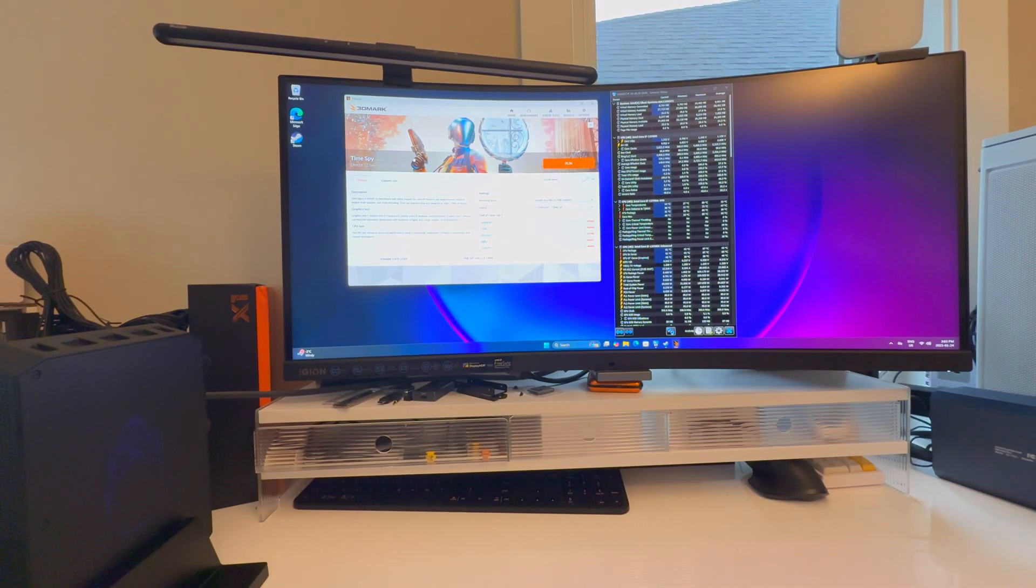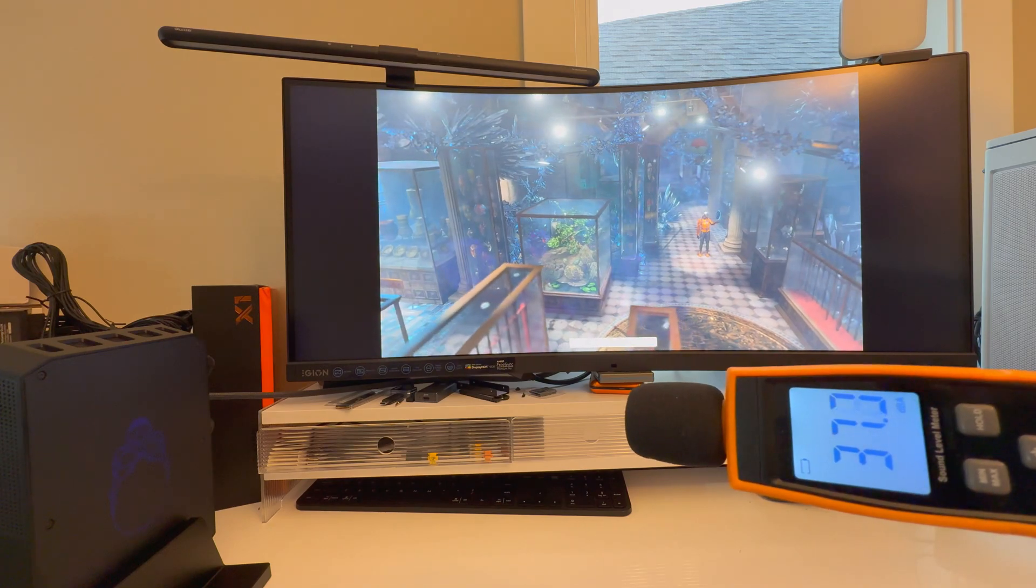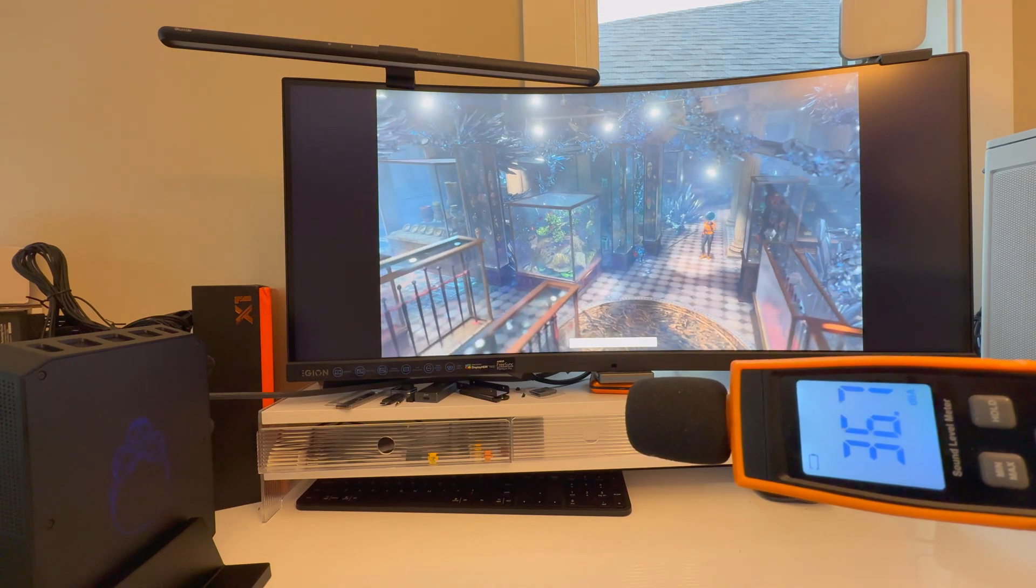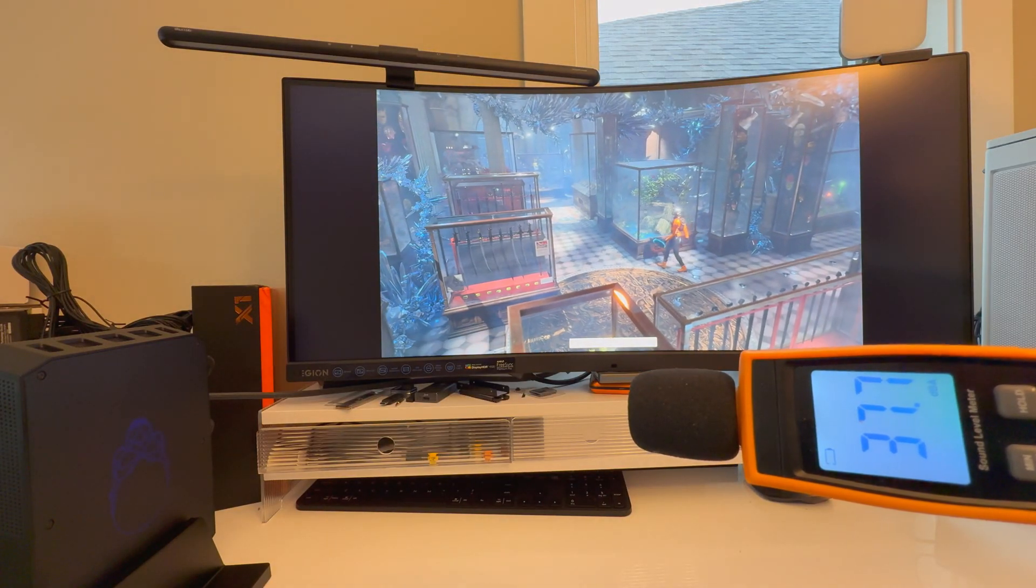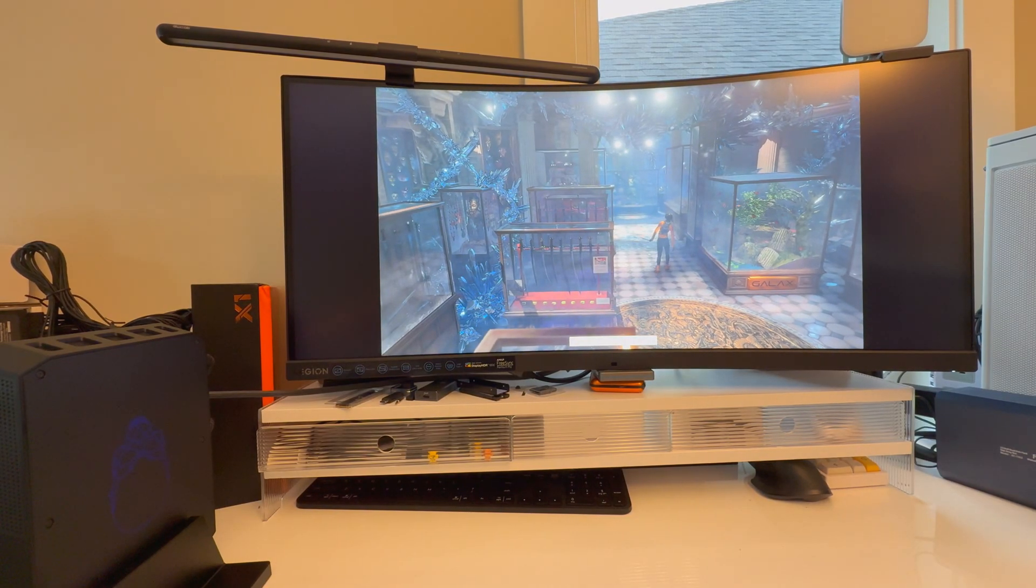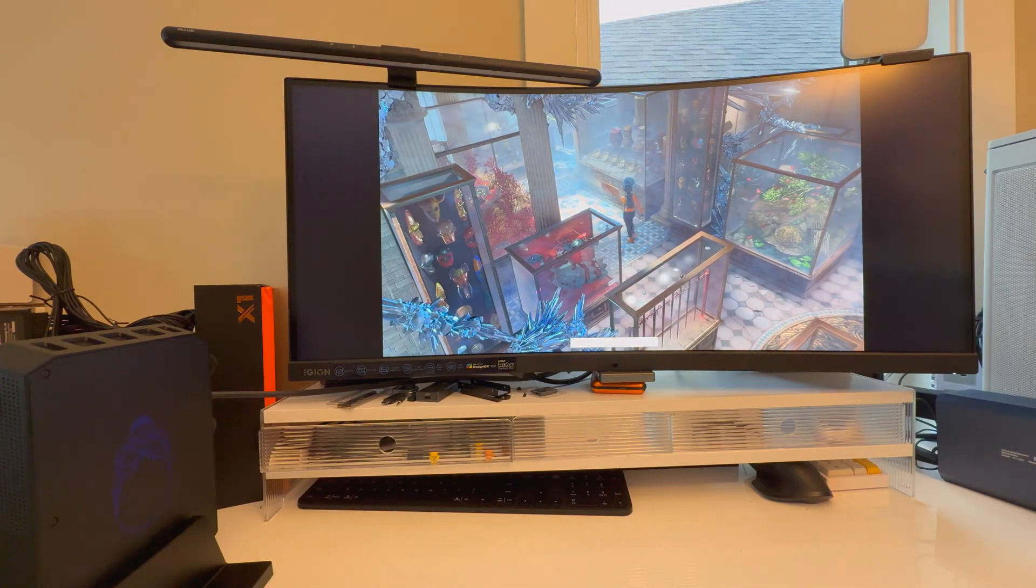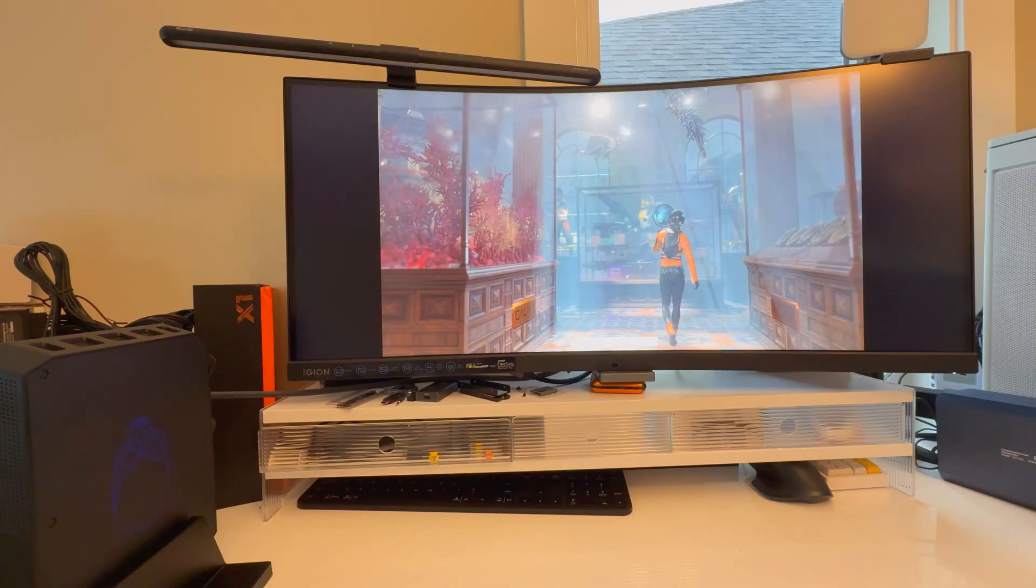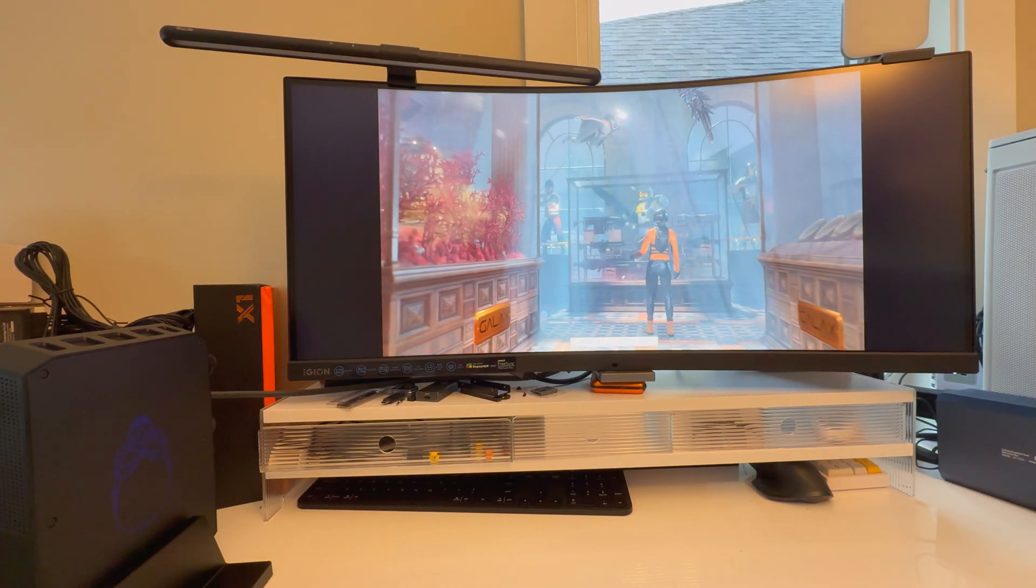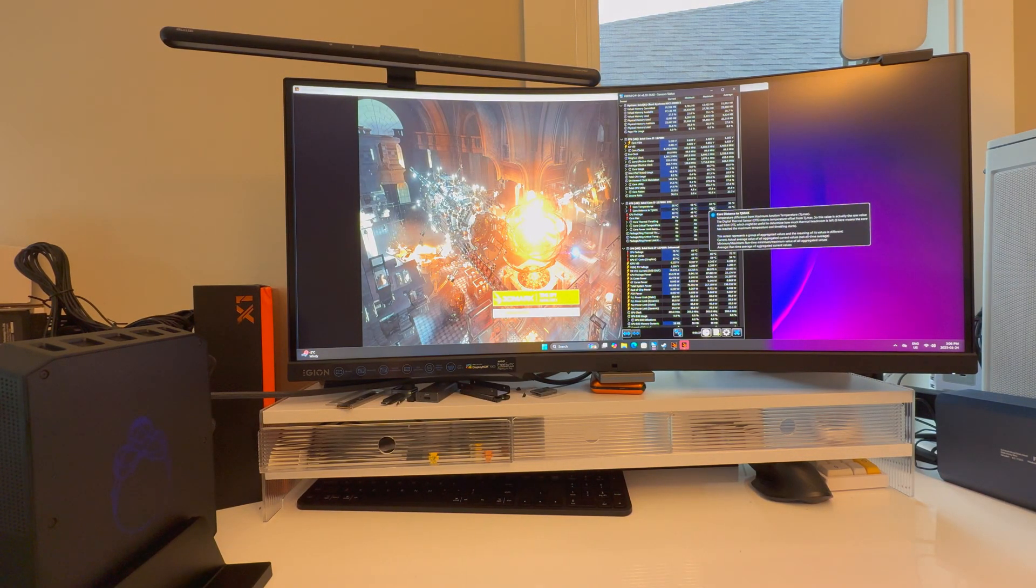In gaming and these type benchmarks, looks like we're probably going to be sitting at 40-ish decibels or so. A little bit noisier under full Cinebench CPU load, but in gaming around 40, worst case scenario 45. That's pretty good.